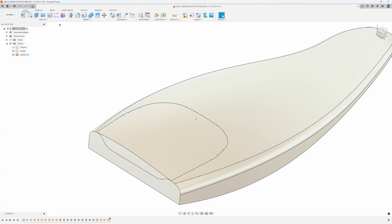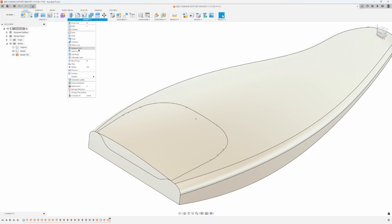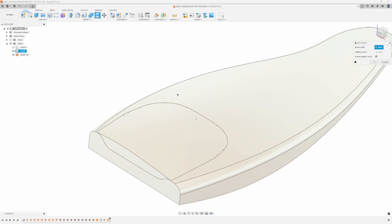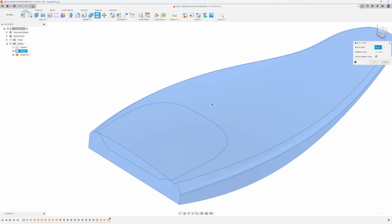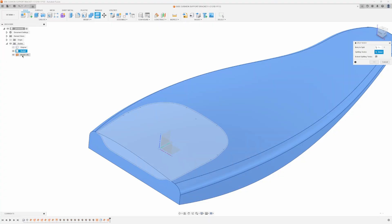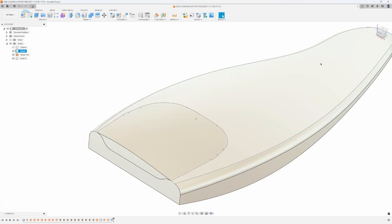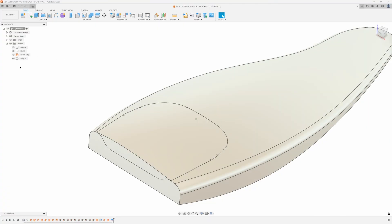I'm going to go back to solid and let's just say split body. What's my splitting tool? I'm going to say this surface, say okay. You'll notice a couple new things in the menu. Here's my body, then we have the surface, I'm going to turn that off, and then here's the body that is split out. I'm going to turn that off.